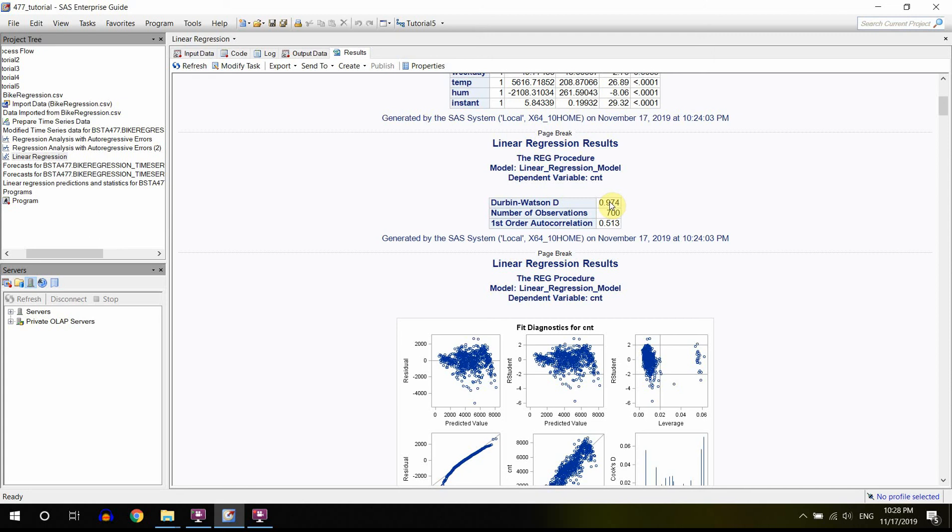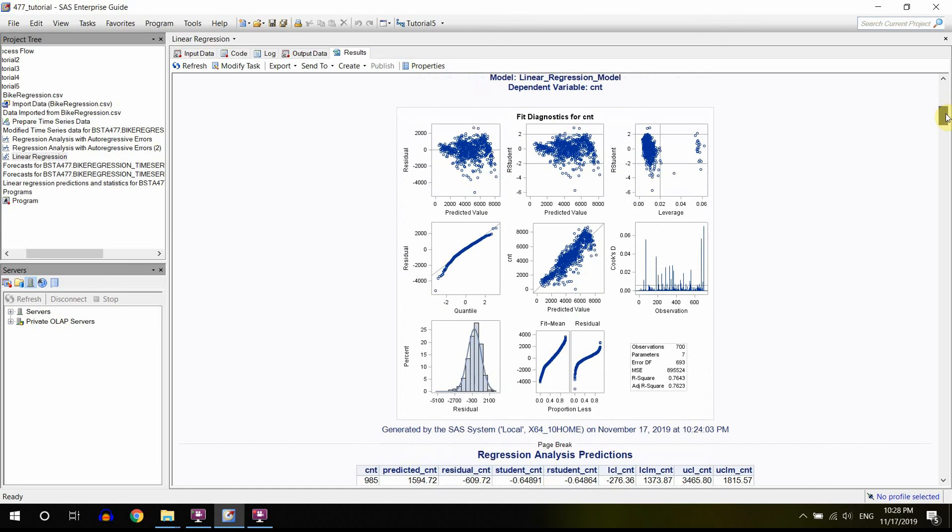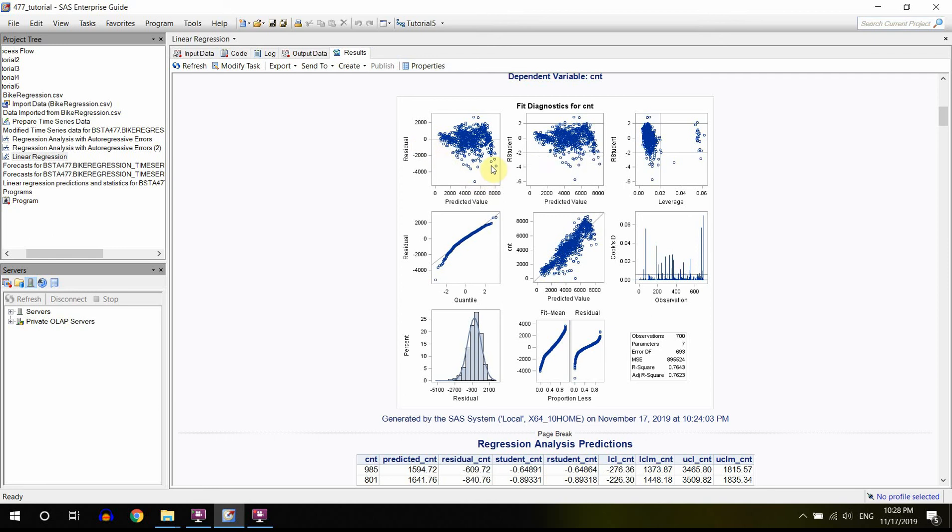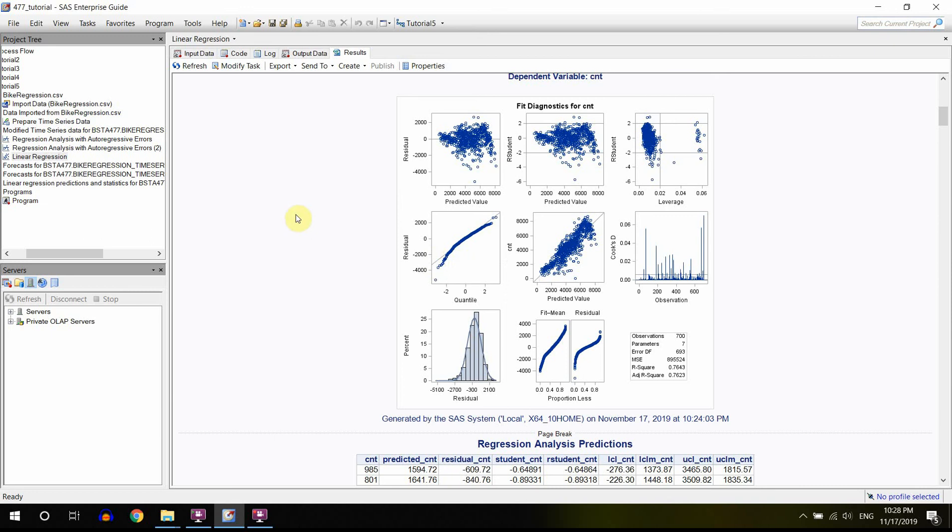So in our case, there is nothing we can do but to reject the model or keep working on it by including more variables. And it's highly possible that at some point we'll reach that point when we see some randomness here and we'll see no patterns.